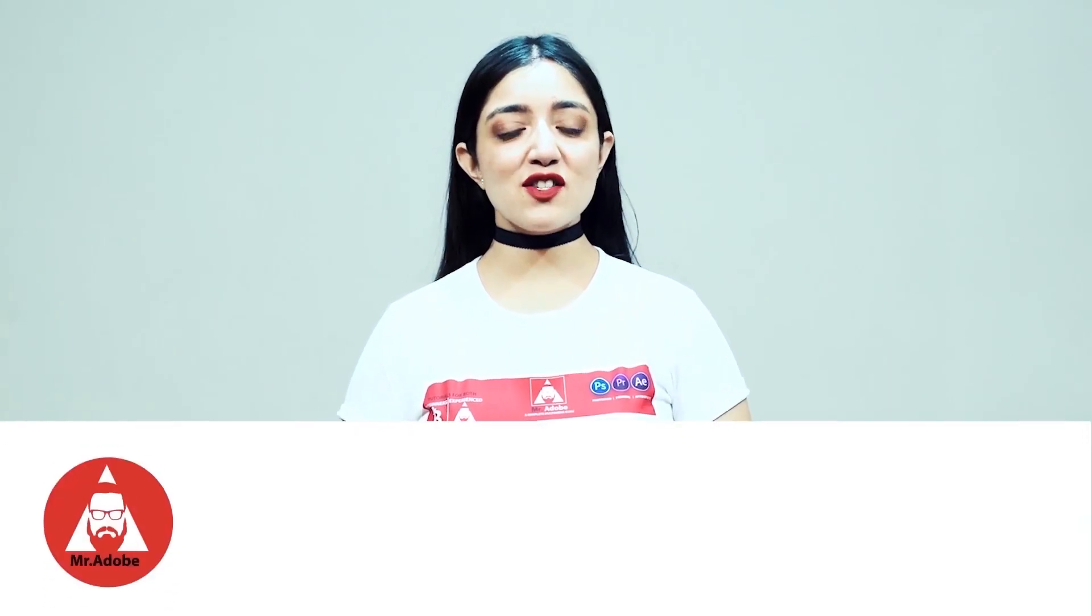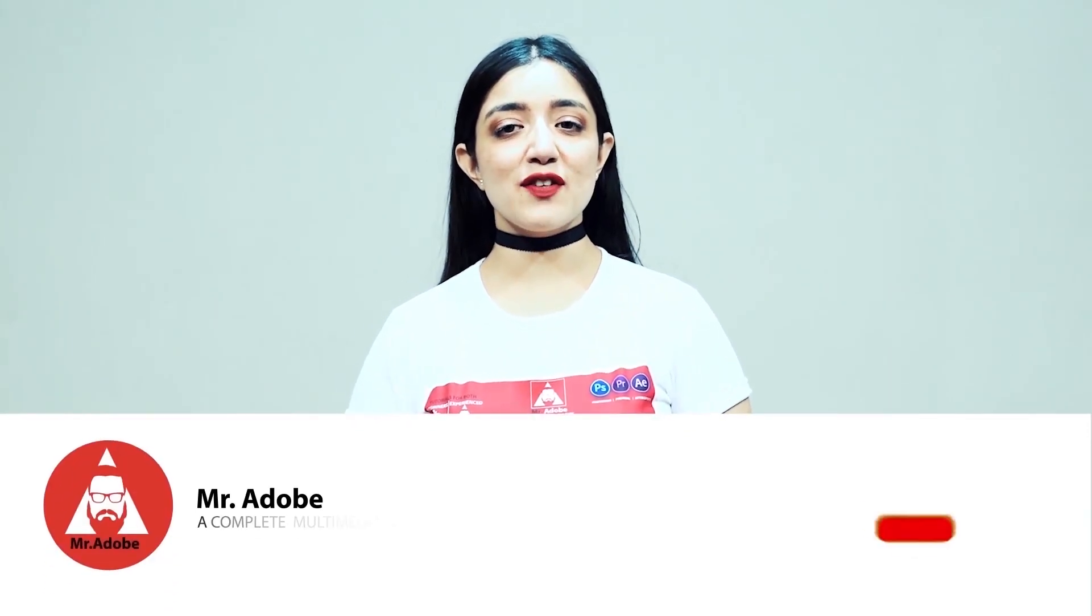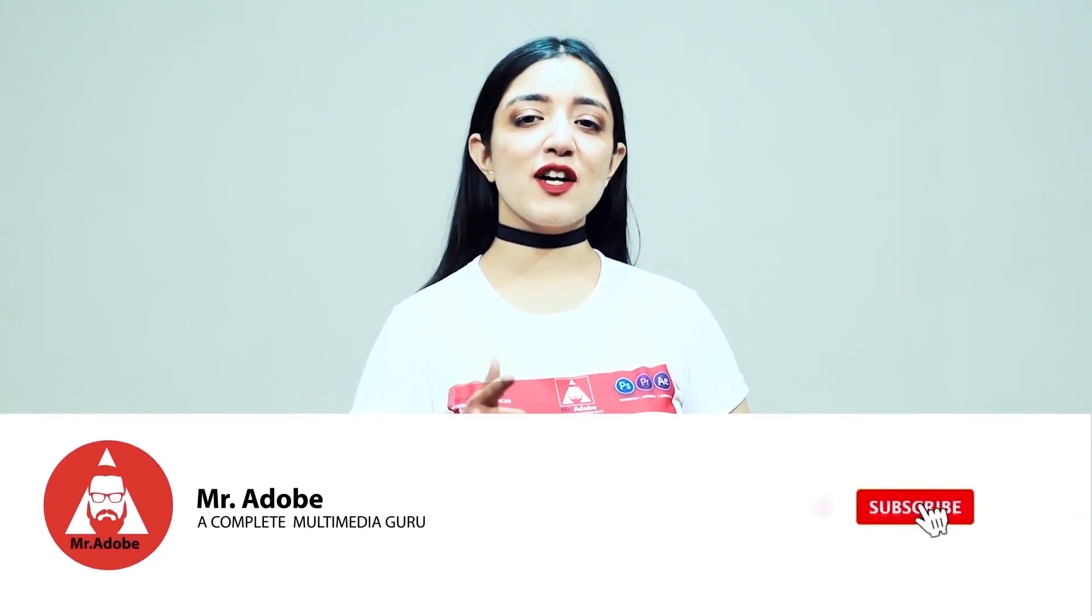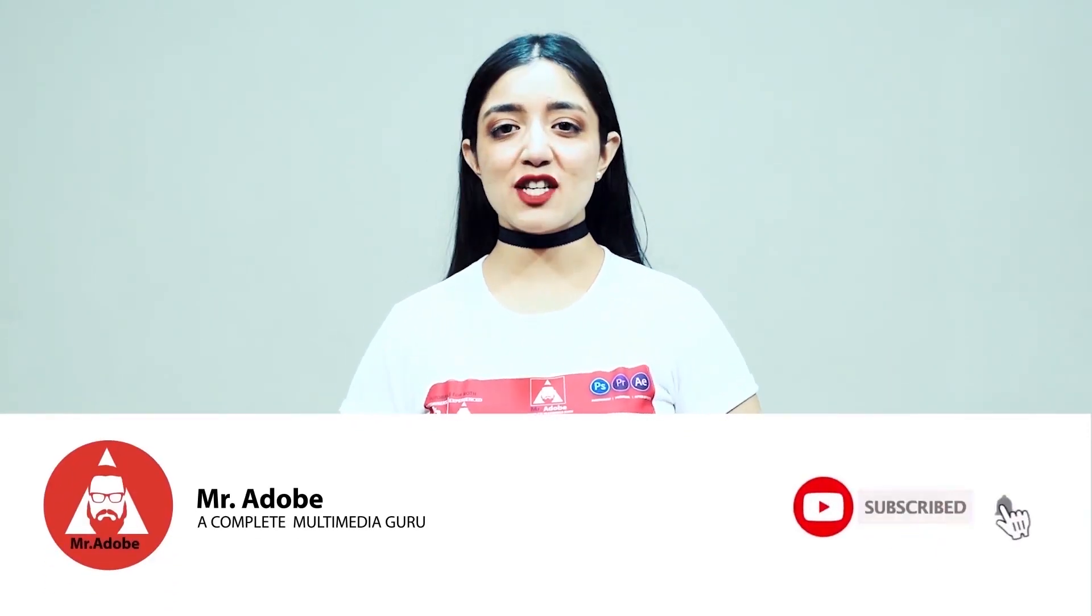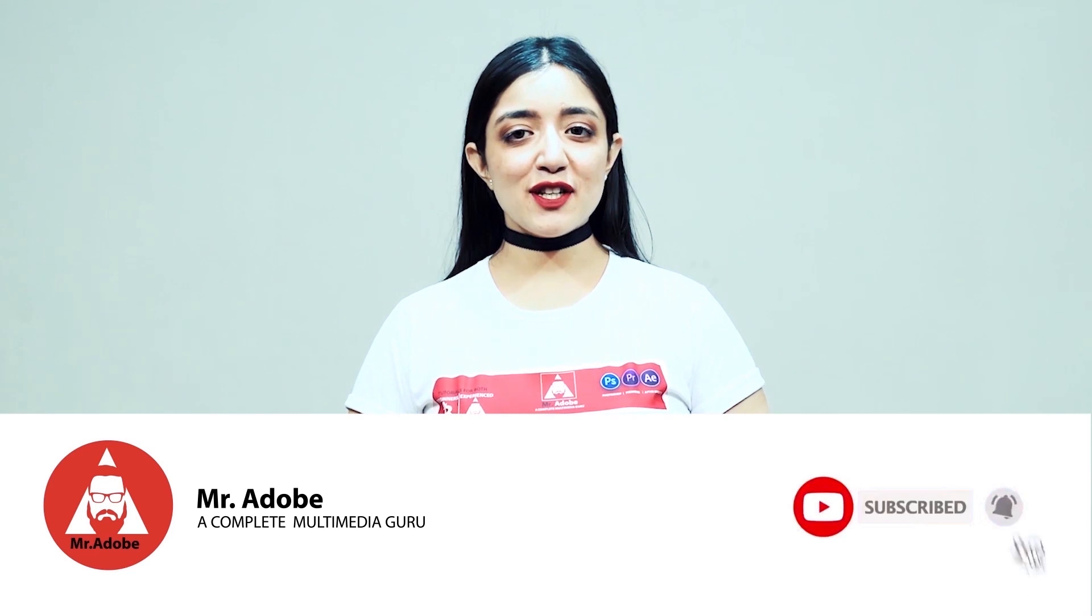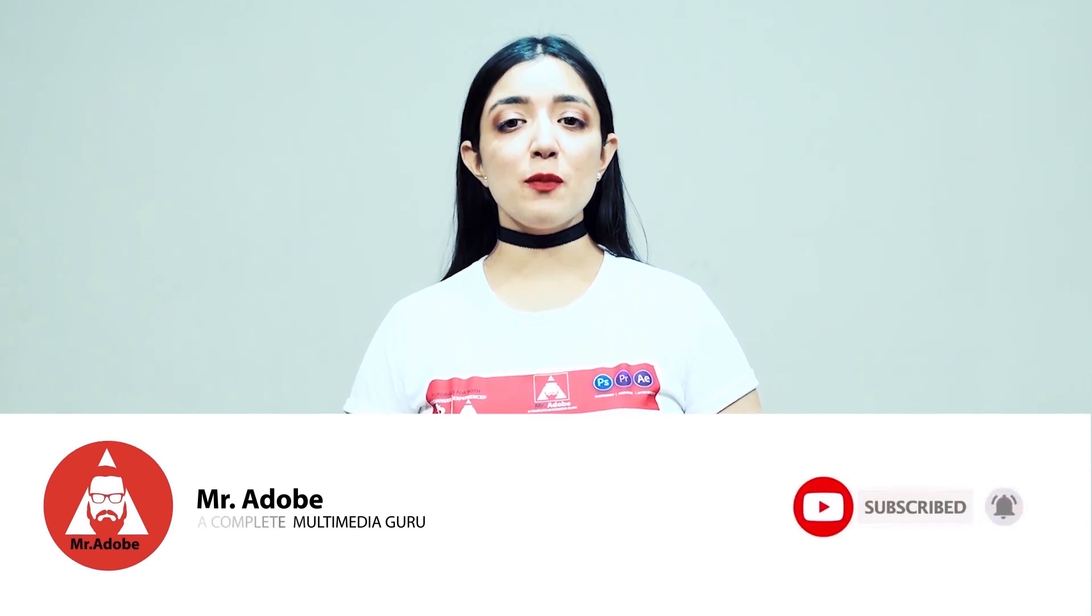Before getting into the video, please subscribe to our channel if you haven't already and don't forget to hit the notification bell. Without further ado, Mr. Adobe will be guiding you through today's video.